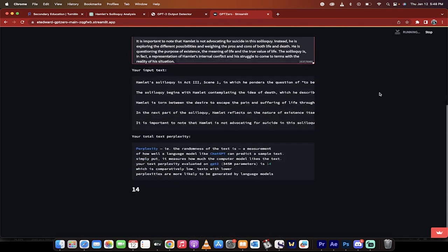What does it do? It checks for perplexity and it checks for burstiness. These are the two things that it looks for.